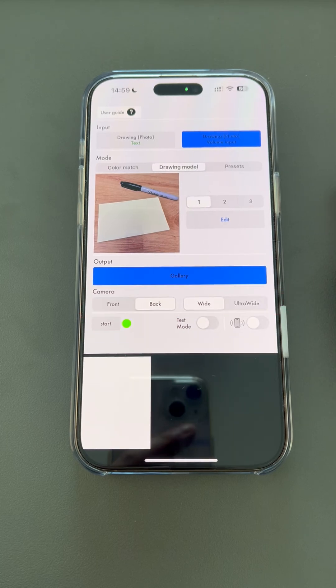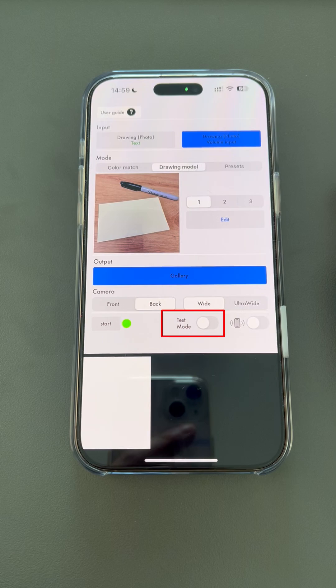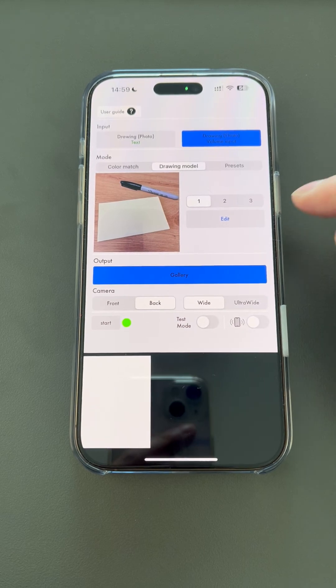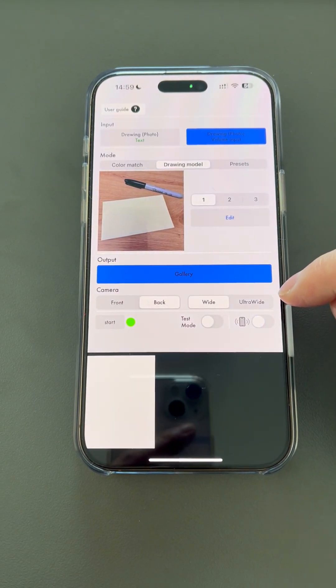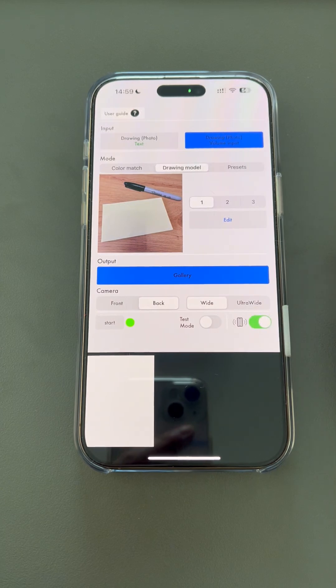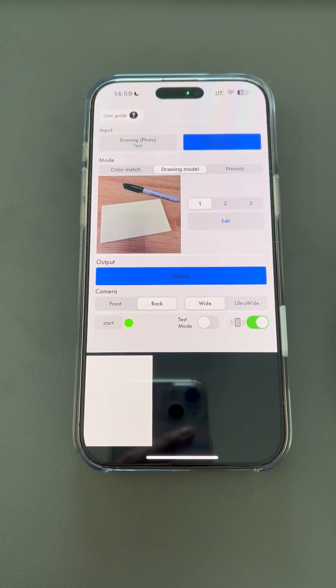Here are the camera settings. Start is the button to start the performance. Test mode allows you to practice two input methods, where you can see the field of view on the screen instead of a black screen. In this mode, images will not be sent to ChatGPT, so no images will be generated or saved to the gallery. This is the vibration option. I recommend you turn it on, as it will vibrate separately to notify you when the camera is taking a shot and when the image is generated.